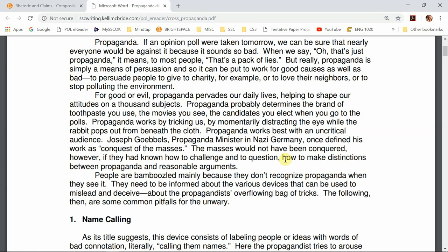Then she tells us how propaganda works. She says it's like magic — it tricks us. We're looking over to the right while the magician is doing something on the left that deceives us. She says propaganda works best with an uncritical audience, laying the foundation for the argument she's making.